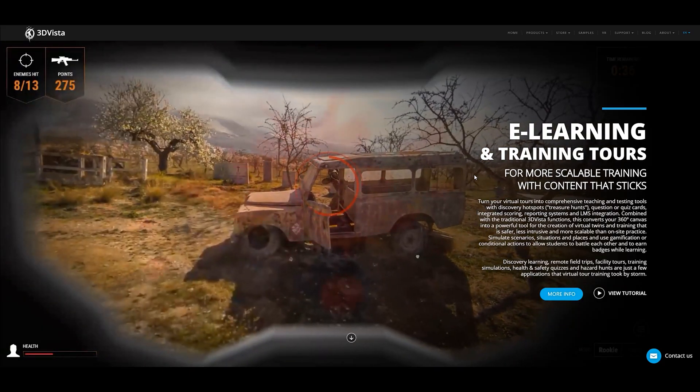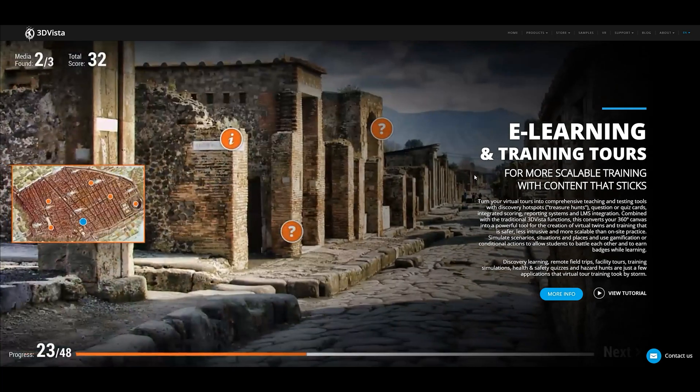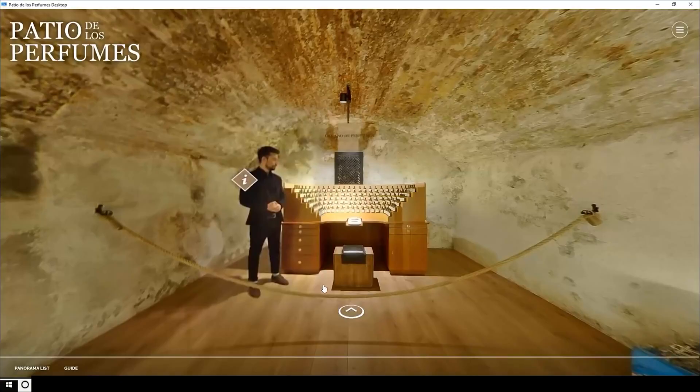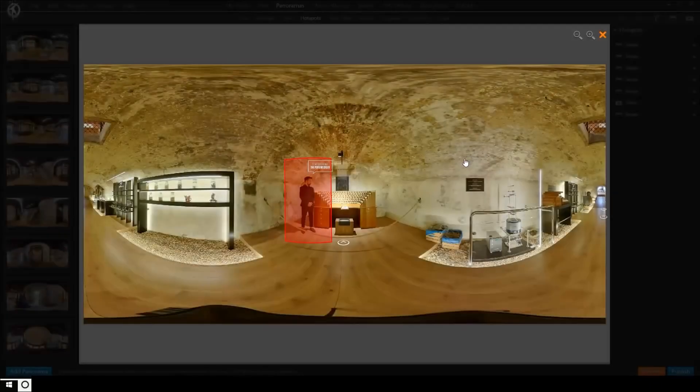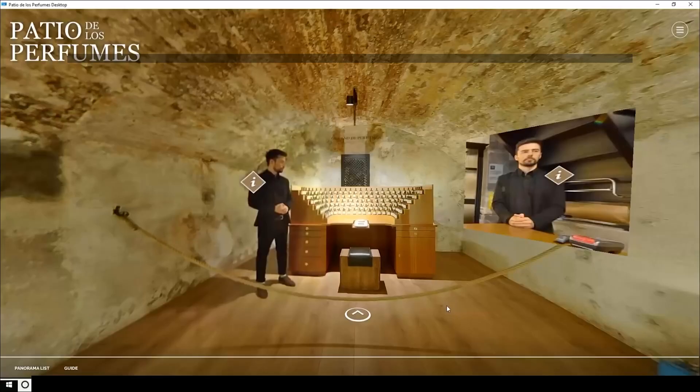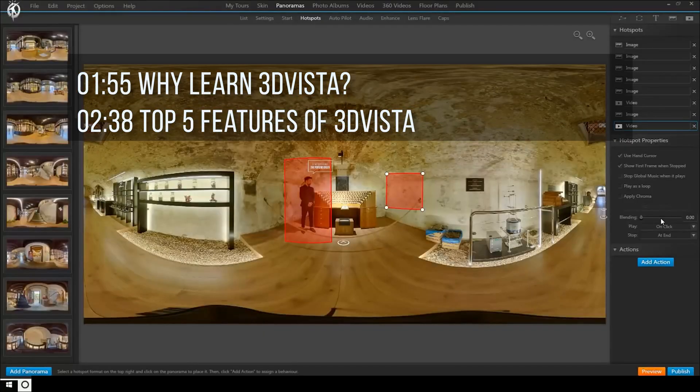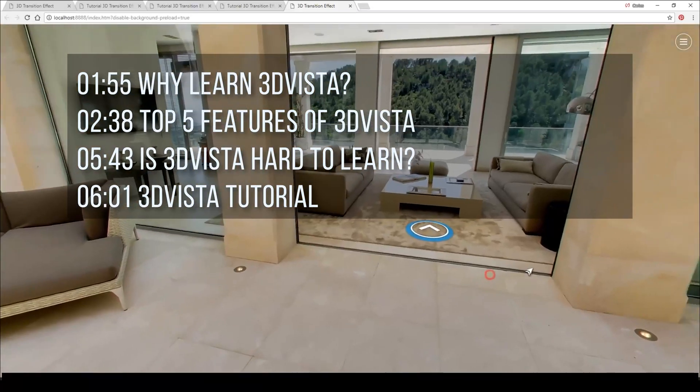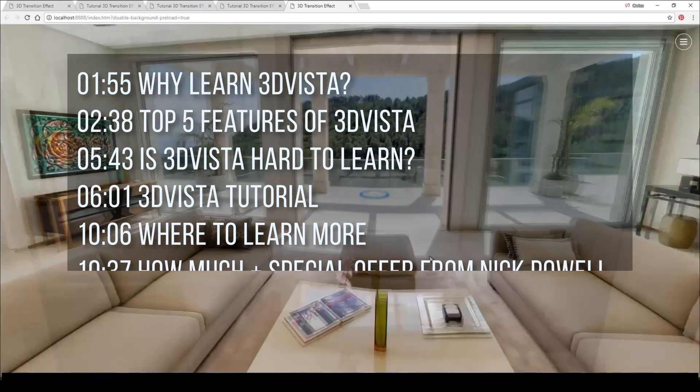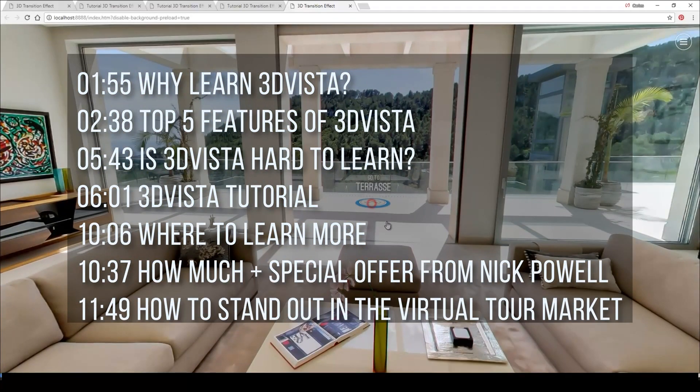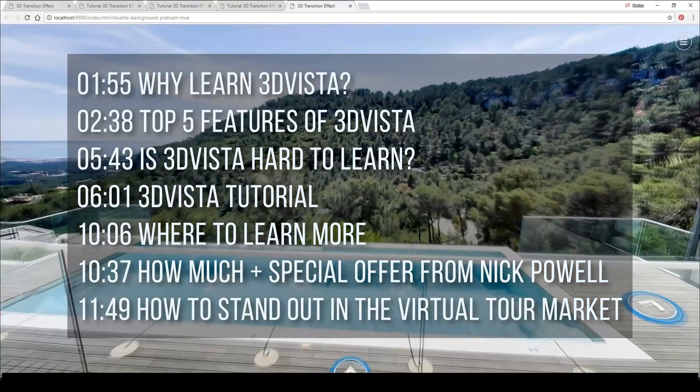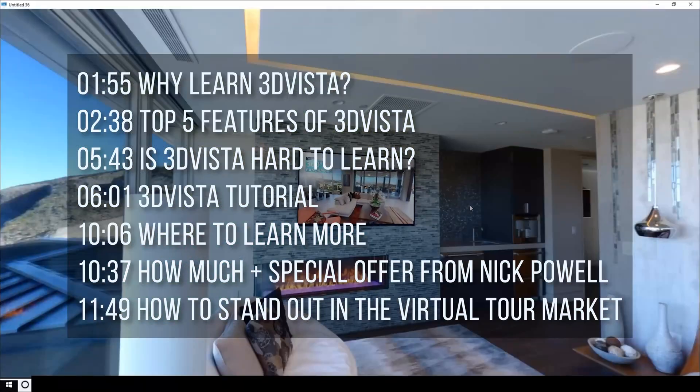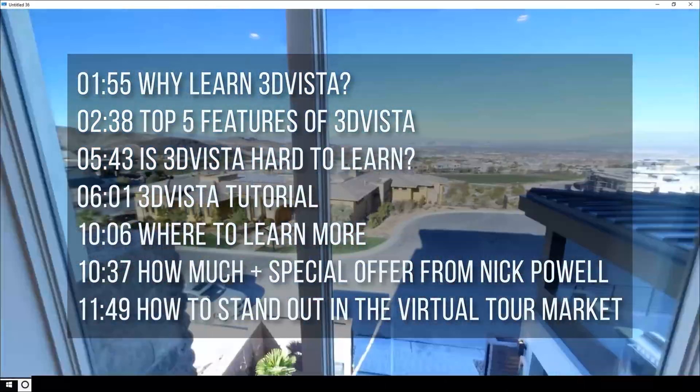If you've been researching virtual tour software, you've probably heard about 3D Vista, but you may have put off learning it because it seems complicated. Well, today's the day you'll learn 3D Vista in less than 15 minutes. We'll learn not only its key features, but we'll also learn how to create a virtual tour with 3D Vista with a Matterport style zooming effect, and we'll even learn how to embed video on our tour.